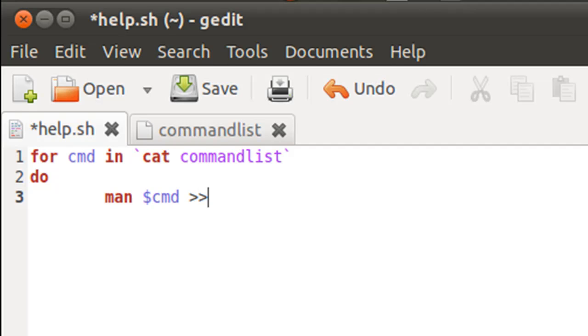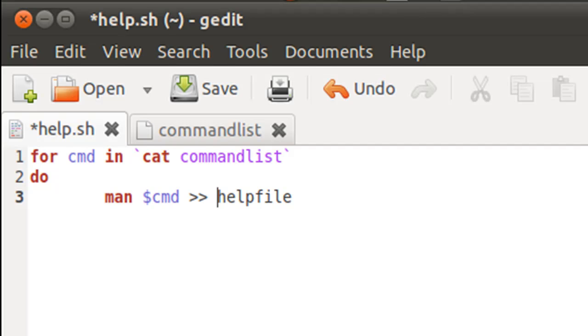I'm going to use the double redirection operator. And I'm going to type in the name of the file, which I'm going to call helpfile.